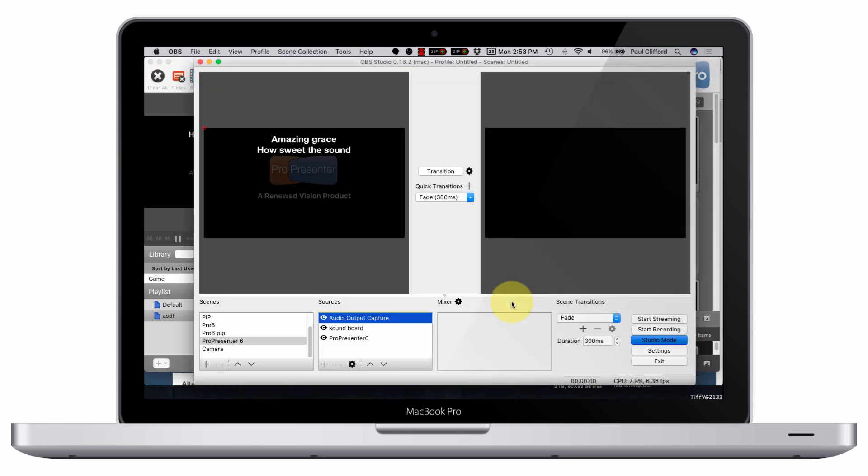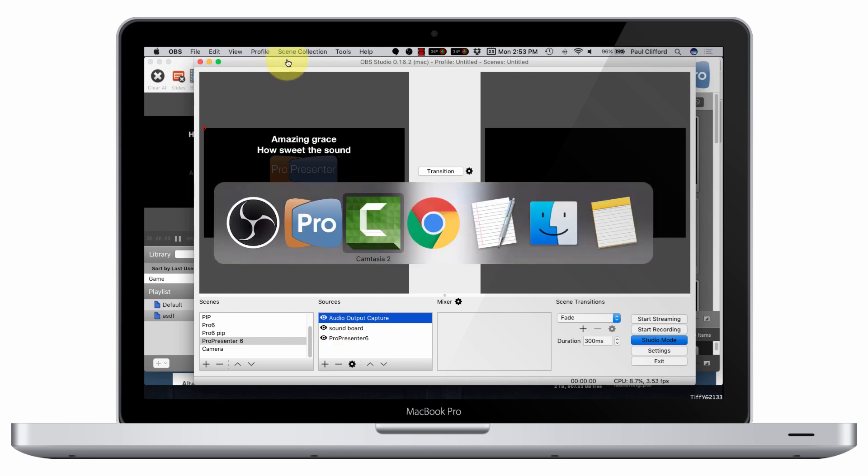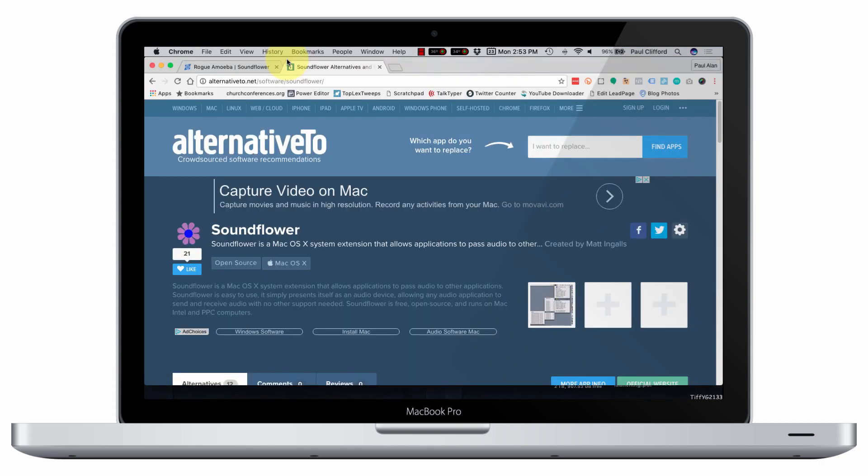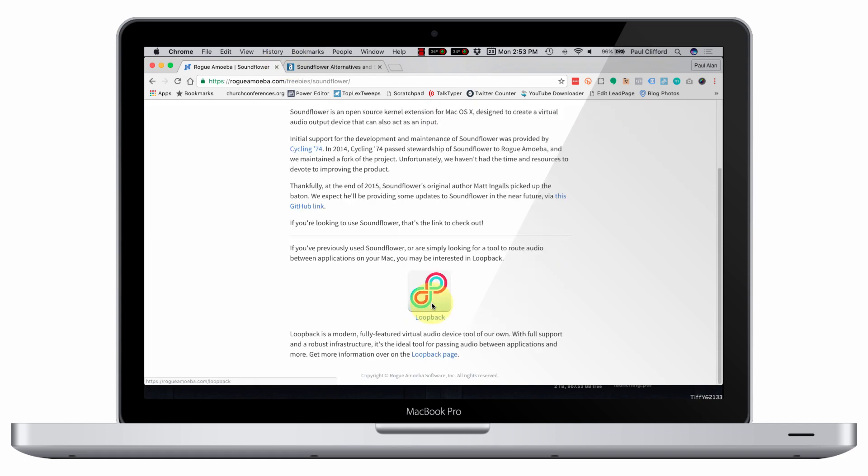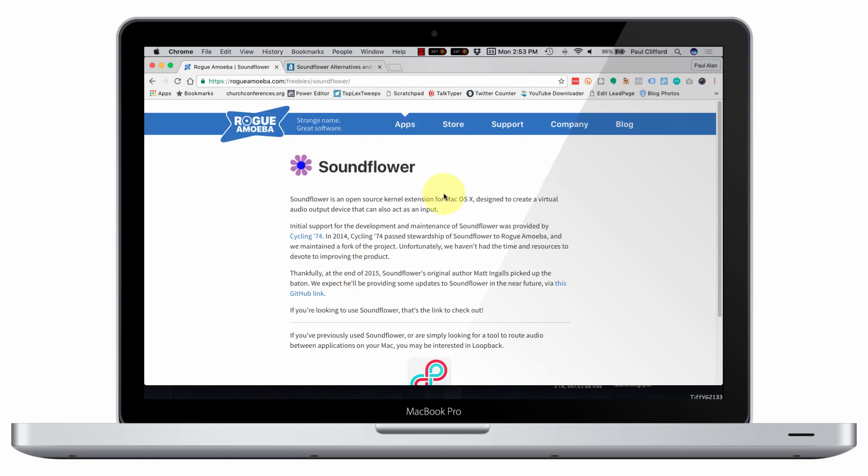Well, you need a piece of software that will send the audio that comes out of ProPresenter into this. Now you can do that with cabling. You can come out of the headphone jack and back into the microphone jack, but that could be problematic. So instead of doing that, let me show you the software that you can download. So I've gone ahead, and the one that most people think about is Soundflower. That's by Rogamiba software, and that will allow you to do just that.